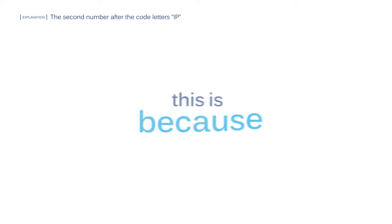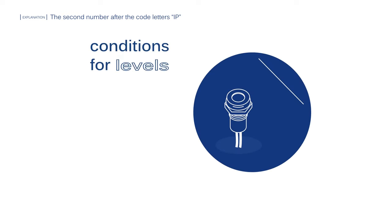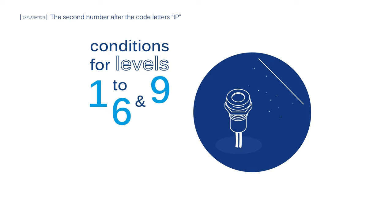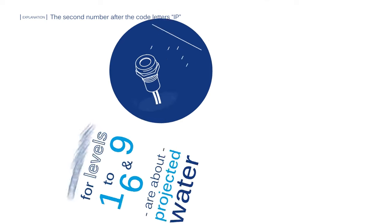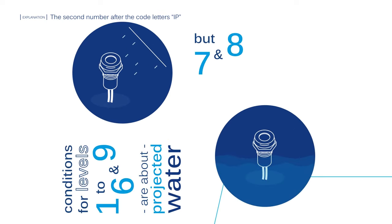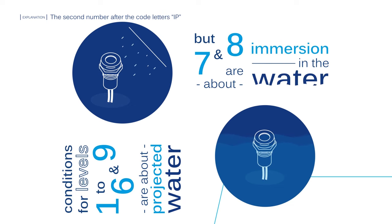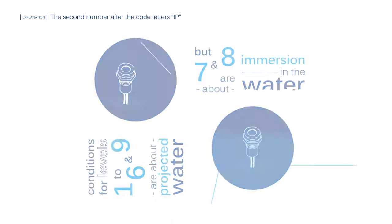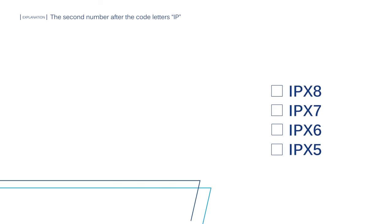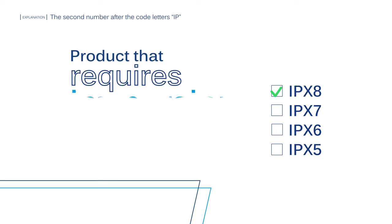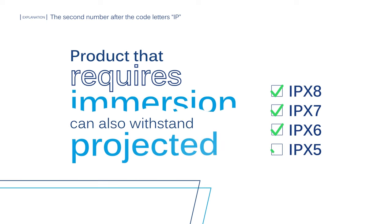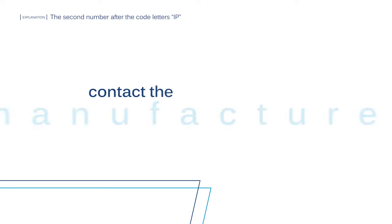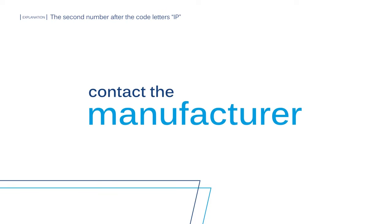This is because the conditions for levels 1 to 6 and 9 are about projected water, but 7 and 8 are about immersion in the water. However, it can be that a product with a rating that requires immersion can also withstand the levels with projected water, and vice versa. You would have to contact the manufacturer to be 100% sure.